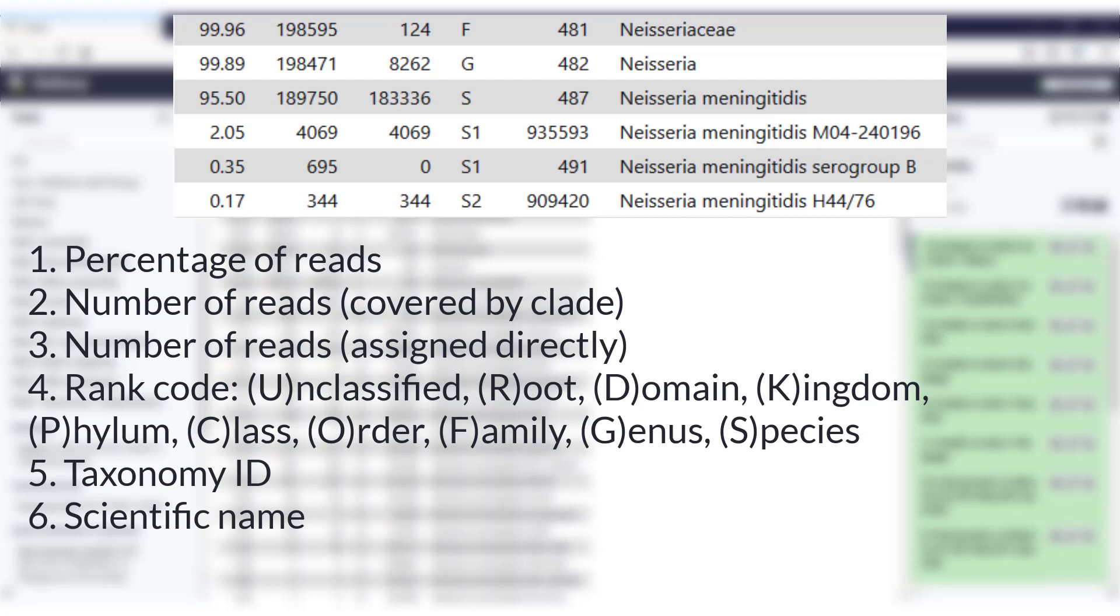In the fourth column, we find the rank code. There are 10 default ones, and they start with U for unclassified, R for root, K for kingdom, and all the way down to S for species. Sometimes you will see a number behind one of these rank codes. This means that the taxonomic rank does not belong to one of the 10 default ones. Instead, it uses the rank code of the closest ancestor and adds a number to indicate the distance from that rank. So S2 means that this is below the species level, and that the grandfather of that rank is at the species rank.